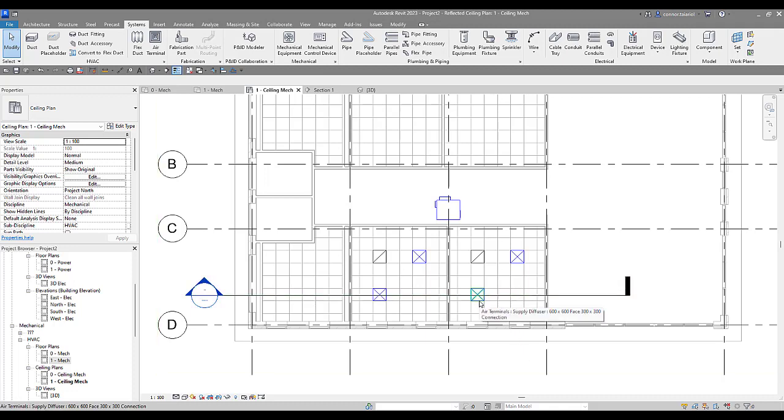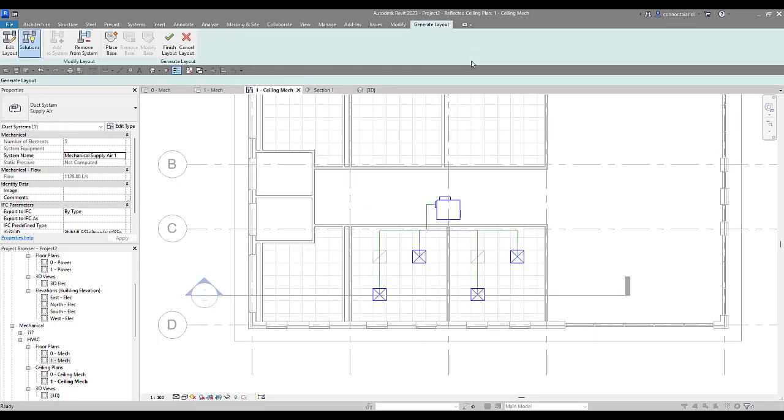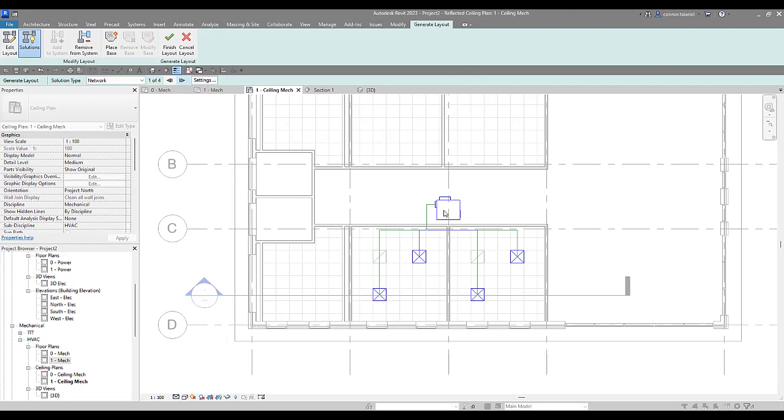Now to activate that generate layout tool, we've got to select our system, come up to generate layout. Now when I come to generate layout, you can see my interface change again. Anytime my interface changes, it means we usually got to go to those areas that are highlighted. Our ribbon is now changed to a blue color, and we've got some new tools up across the top. I'm going to walk you through each one of these.